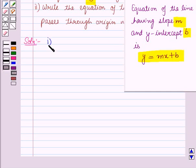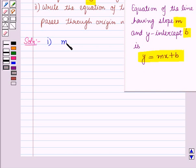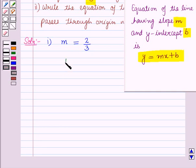Now in the 1st part, the gradient or slope of the line is given as 2 upon 3, that is, m is given to us as 2 upon 3, and y-intercept is given to us as minus 6, that is, b is equal to minus 6.